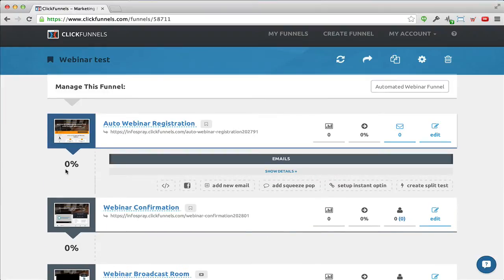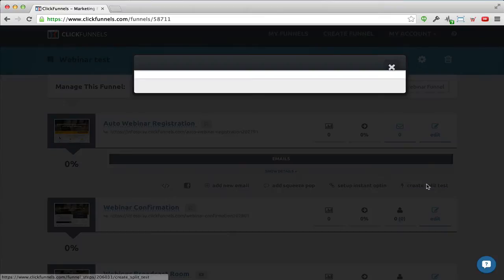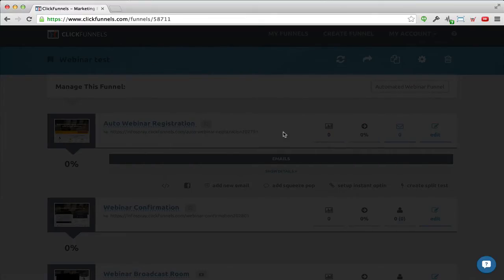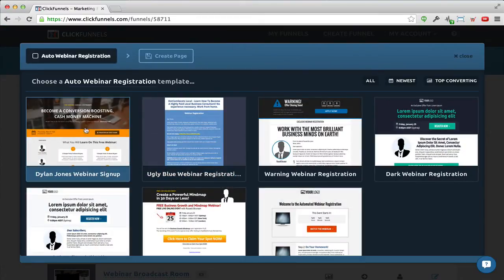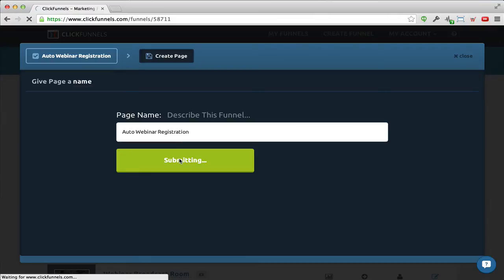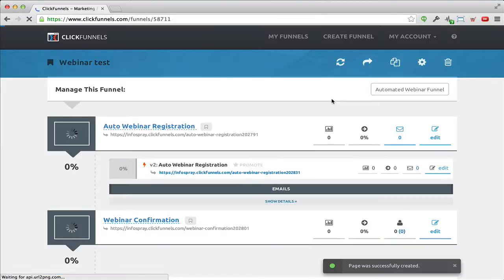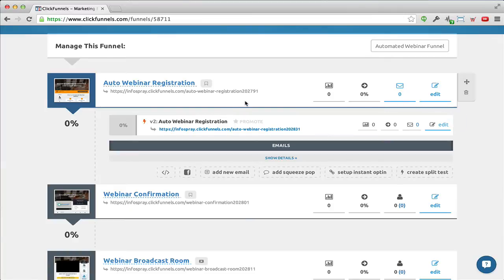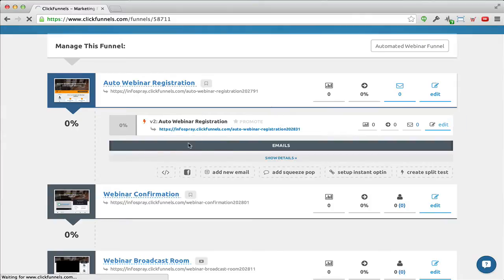Another thing I want to briefly show you is that you can create a split test really easily. Even though I chose the Dylan Jones template, if I wanted to split test I could click here and choose to either use the same template with some text changes or choose a totally different template. I'll just select this other one to show you. Now I have split testing working right out of the bat — I have my original page and a secondary split test version. Let me just delete this and focus on the designer.